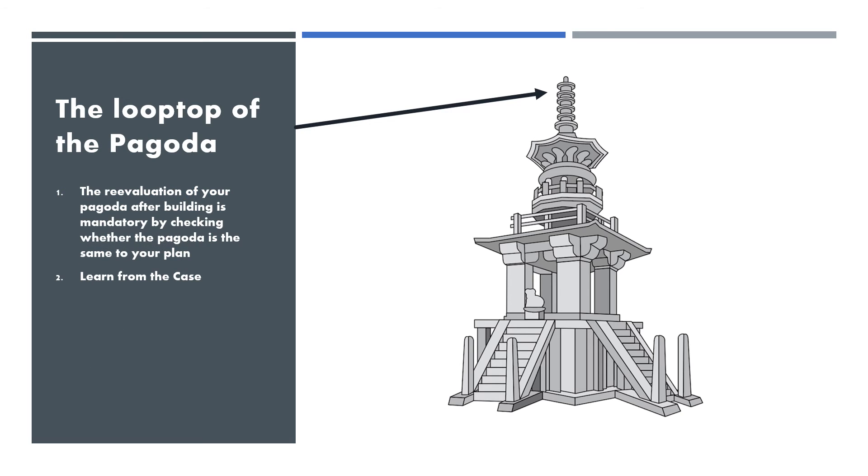Loop top of the pagoda. The re-evaluation of your pagoda after building is mandatory by checking whether the pagoda is the same to your plan, and then learn from the case.